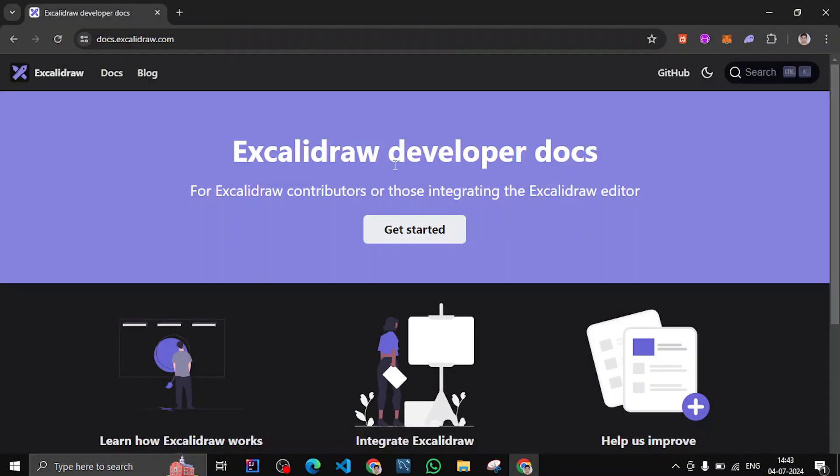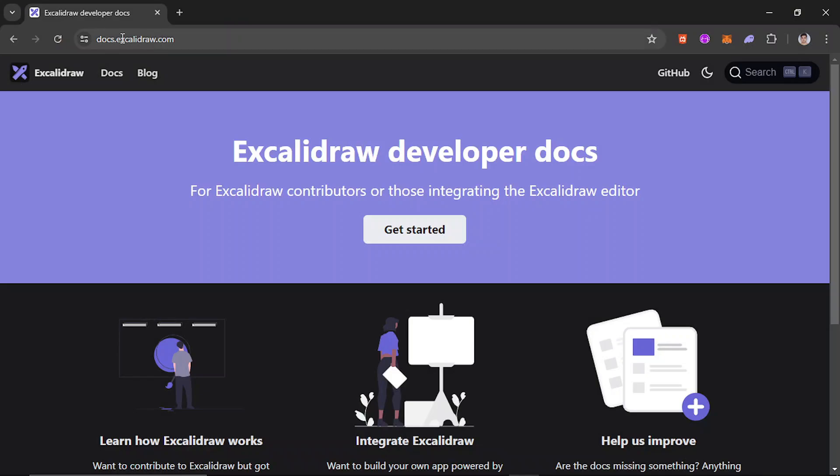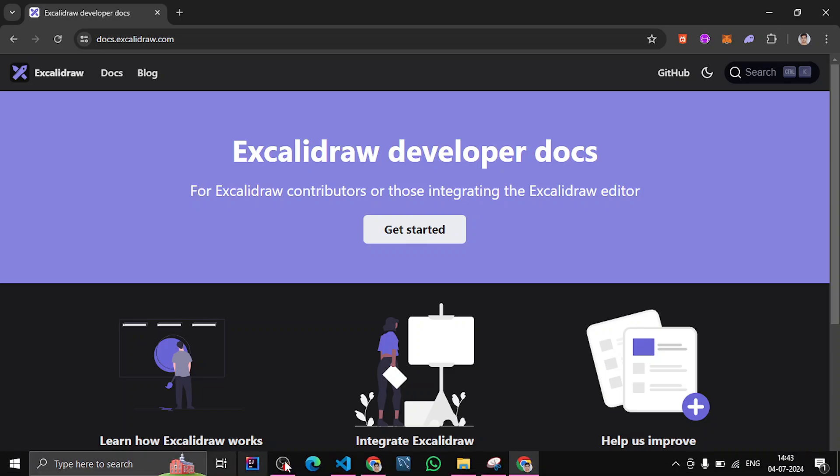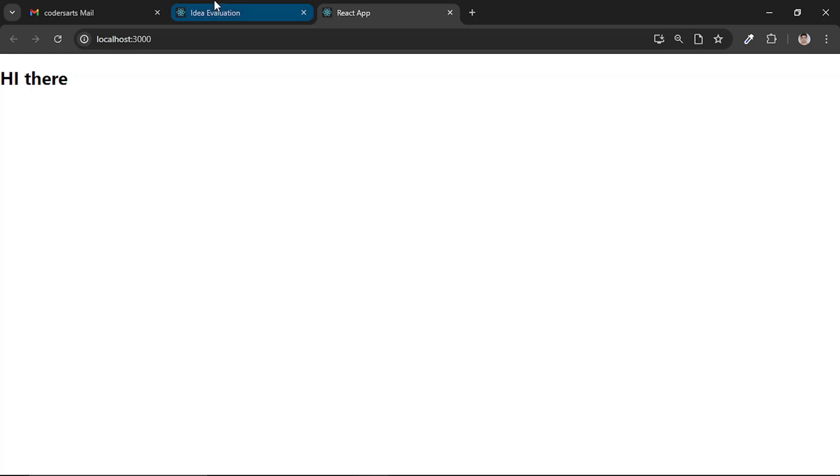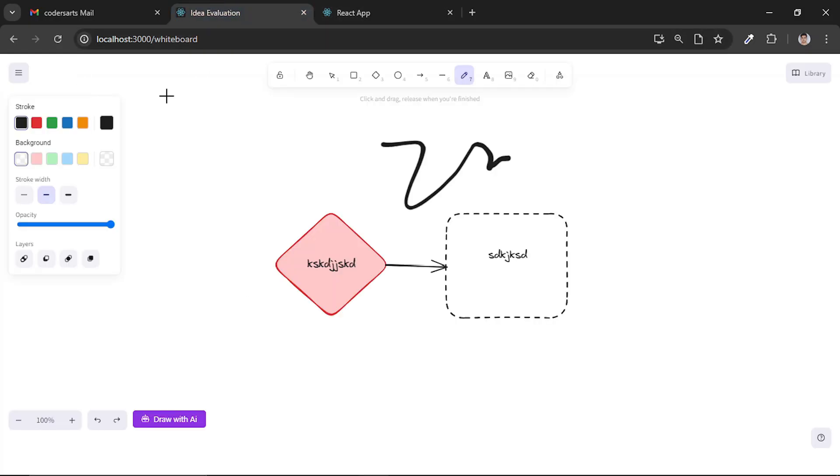Now we can go to the documentation of Excalidraw. You can see this is the documentation of Excalidraw in which you can understand how you can integrate, install, and customize according to your needs.